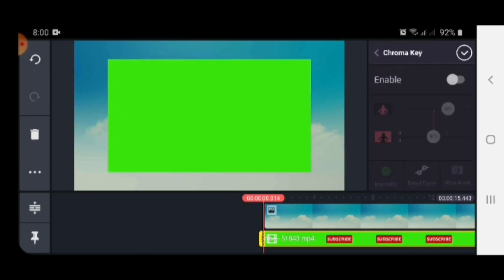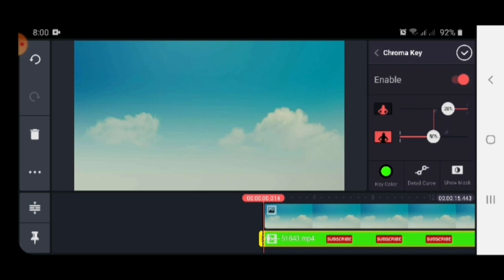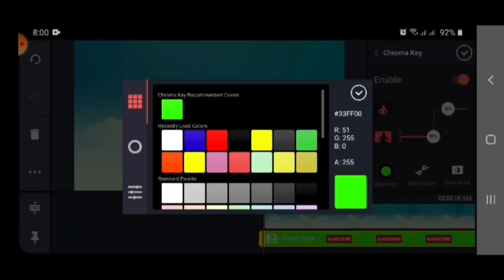After opening that, enable it. When you enable, the green color will hide. In the bottom, you can also select the color of your video. Because we have a green color in the video background, then we have to select it.